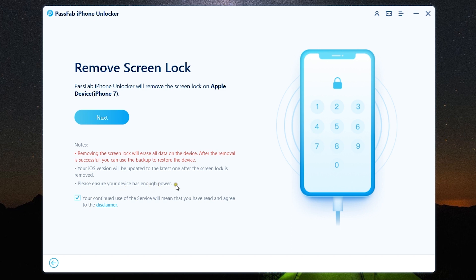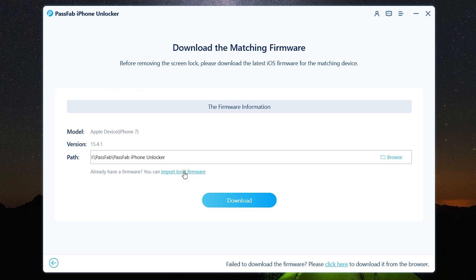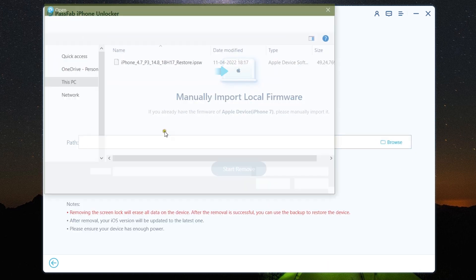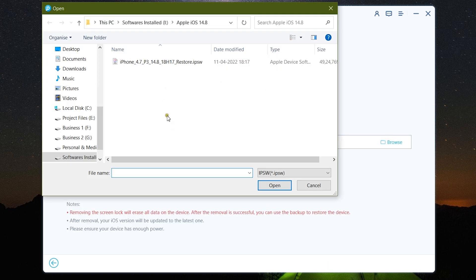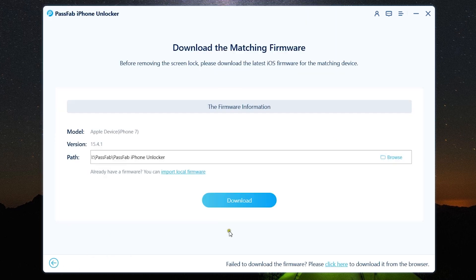So let's click Next and it will be downloading the matching firmware so that you can actually remove the existing firmware and update to the latest version without the passcode. You can also import local firmware from your computer itself if you have already downloaded or if you want to install any previous firmware without updating to the latest one, which can be really useful for you.